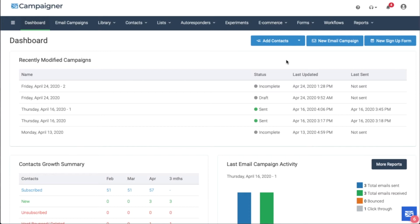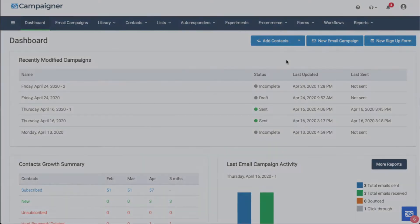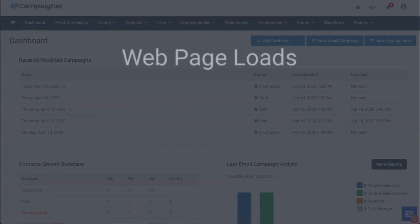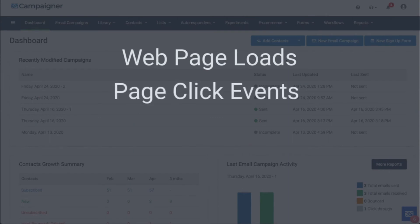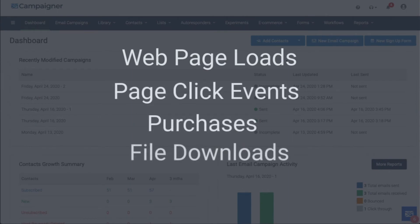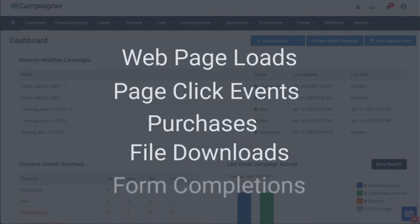With Campaigner's conversion tracking feature, you have more insight into the subscriber data that you have in the platform more than ever. With this feature, you can track web page loads, page click events, purchases, downloading of files, and form completions.